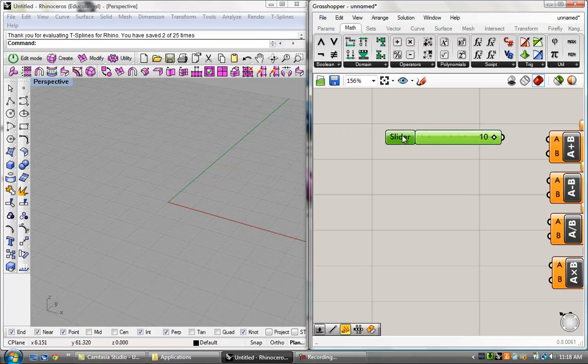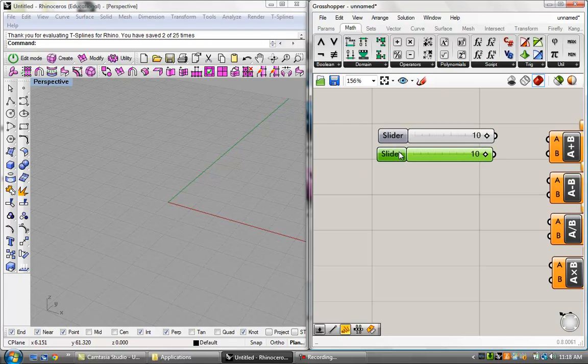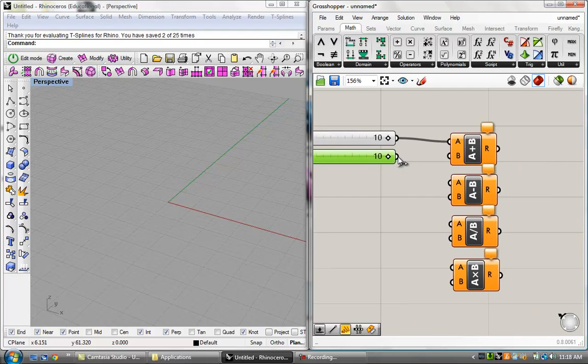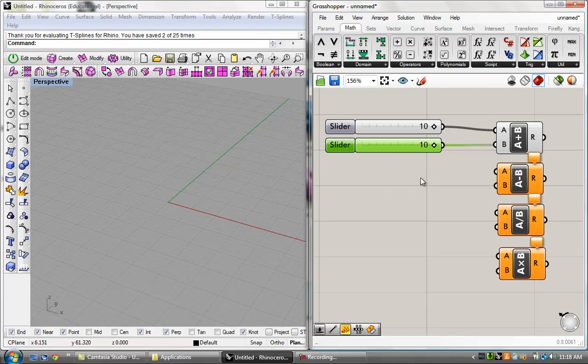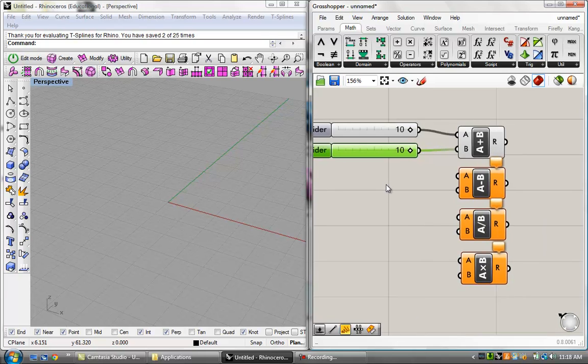So, I'm going to go ahead and copy and paste it. Control-C, Control-V. And now I've got the same exact slider that I can now plug both of these in. And now a calculation is being performed. An addition operator is performing a calculation on those two sliders.